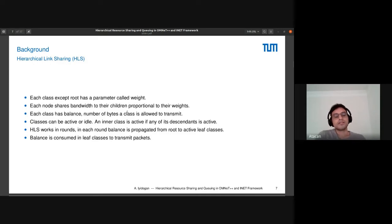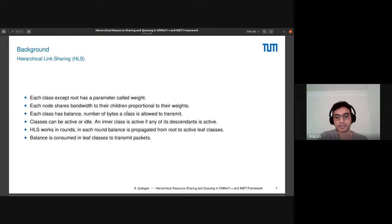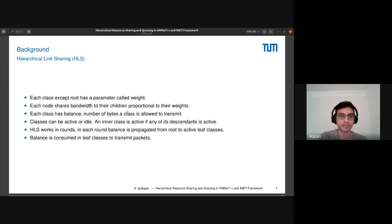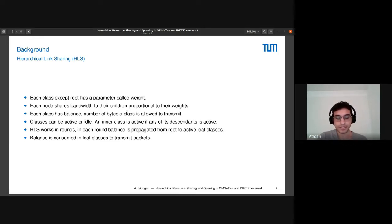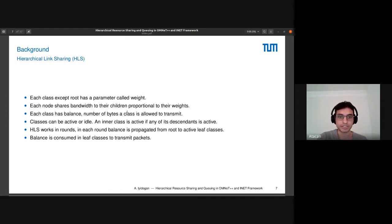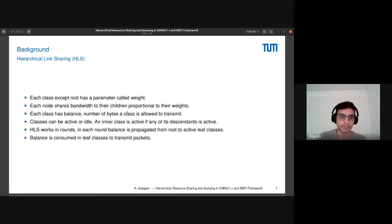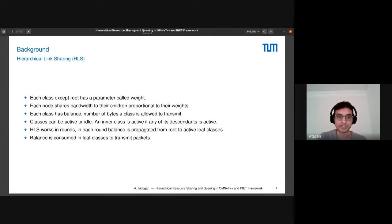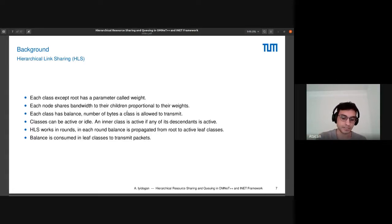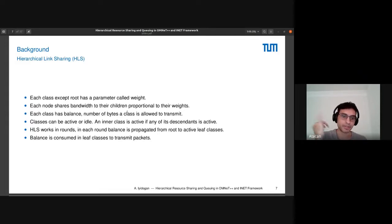Now I will explain briefly how HLS works. It is kind of like a round-robin scheduler but with a hierarchy. Every class has a parameter called weight. What will happen is that each node will share bandwidth to their children proportional to their weights. Each class has balance, like round-robin, the number of bytes allowed to transmit. Classes can be active or idle. If it's idle, that means the queue of the class is empty. It works in rounds and will propagate balance from root to leaf classes.